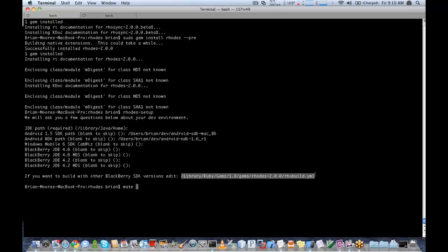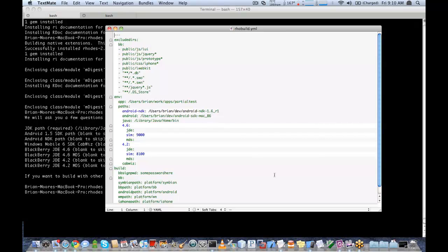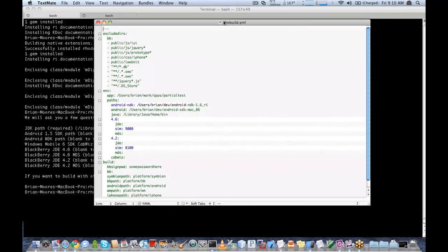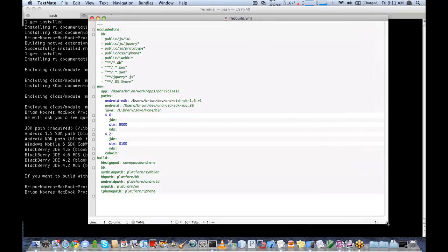We'll go ahead and open up this file here. You can see it has various SDK configurations.